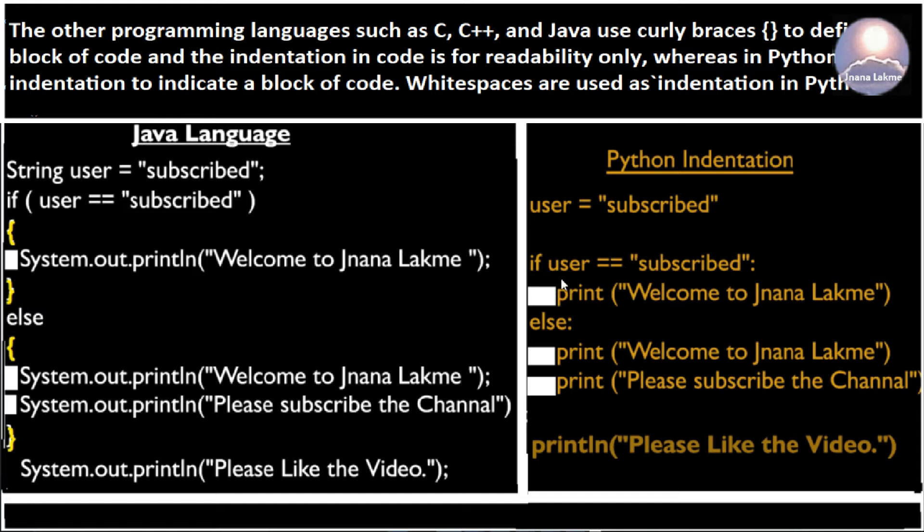Otherwise, the compiler will not execute the code. So here, the whitespaces are used as indentation in Python.